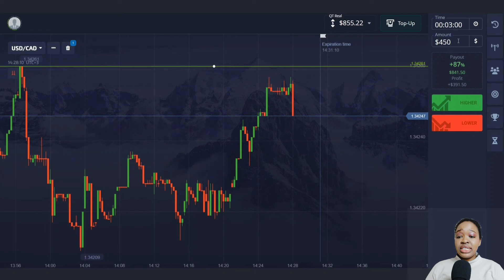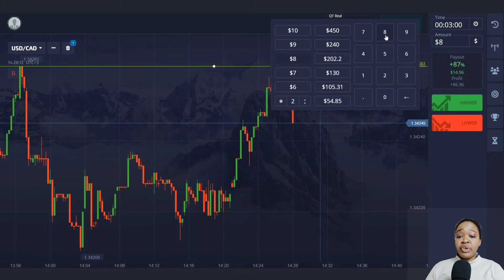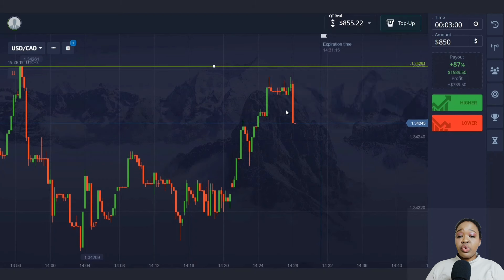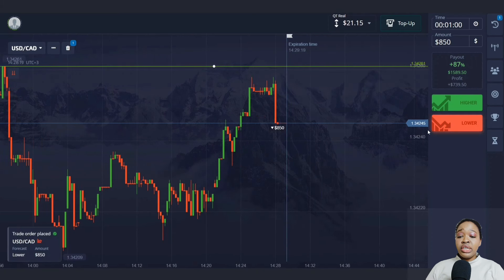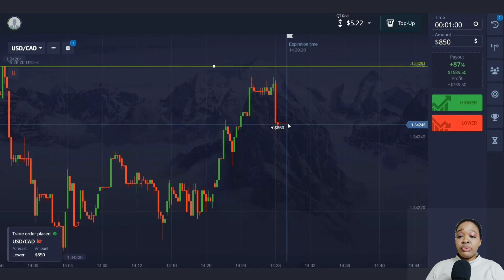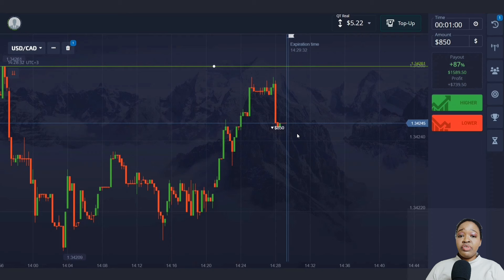I'm going to open a trade for a fall since we can see a reaction occurred from the resistance level — a confident red candlestick is beginning to form. I'll open a trade for one minute for a fall, as I think that will be enough time to make good profit on the downward corrective movement.